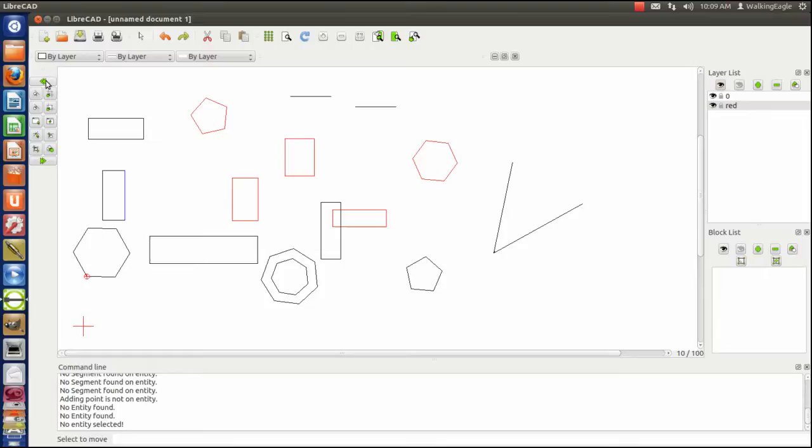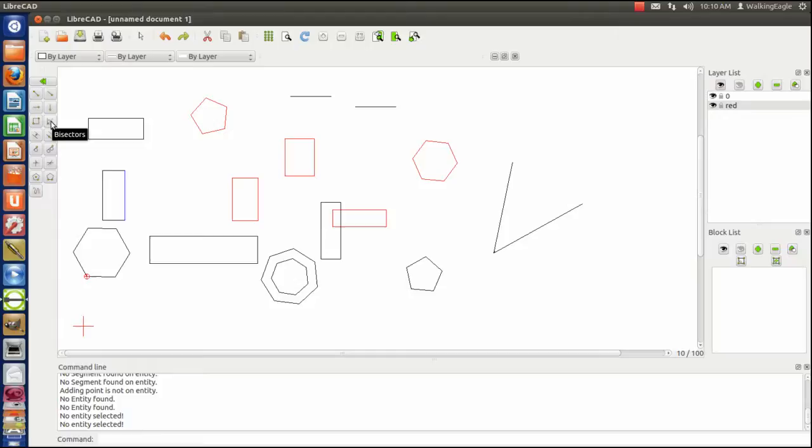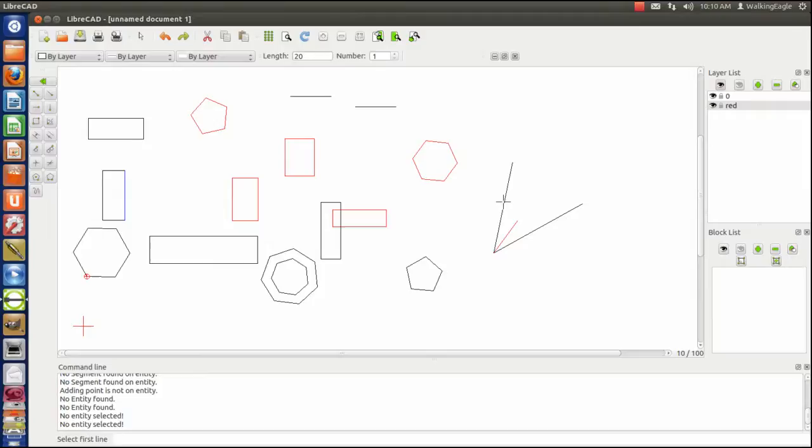Okay, one other line function I forgot to talk about. Let's go back to lines. The main menu, lines. There's this bisectors. What that does is, if you have an angle, you click on one line of the angle. And, then you click on the second line of the angle. And, it draws a bisector in your current layer of the length that you've got there. You can also do it.